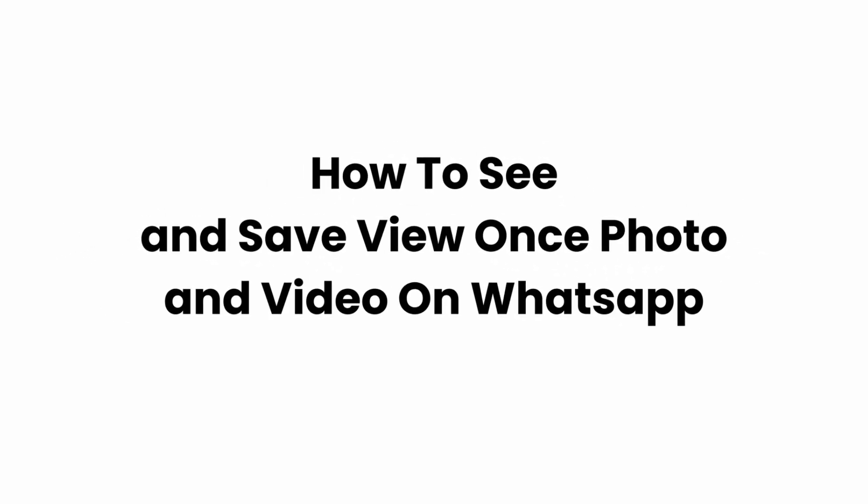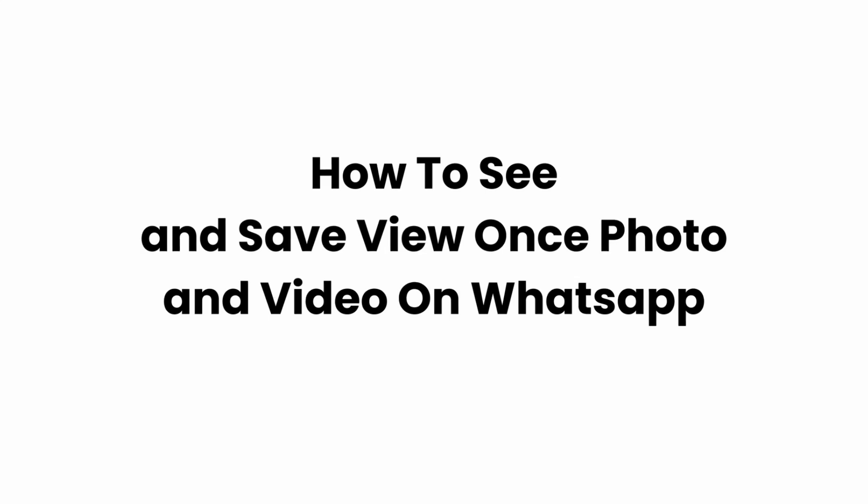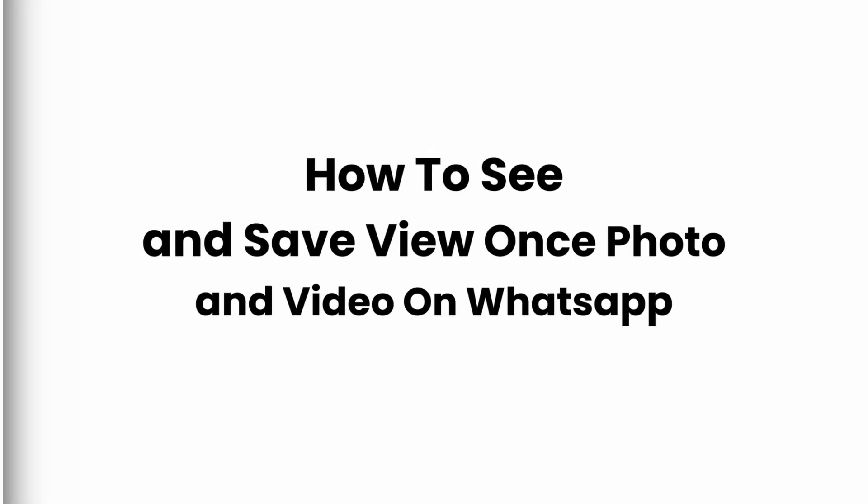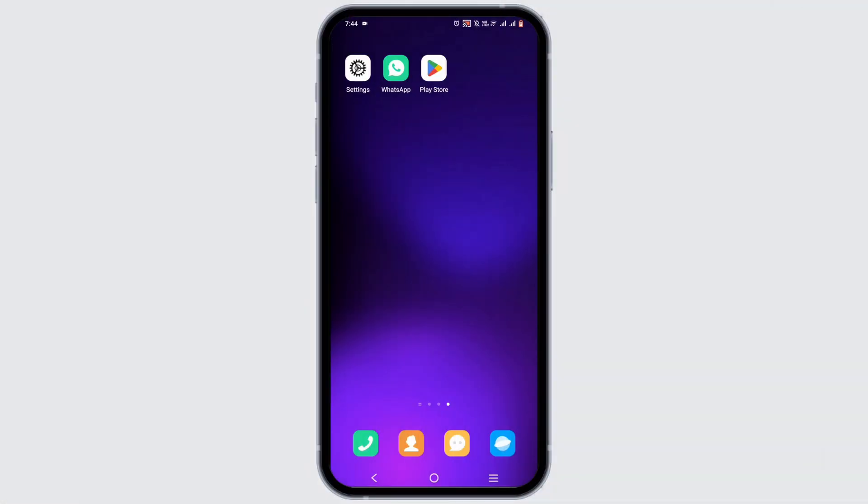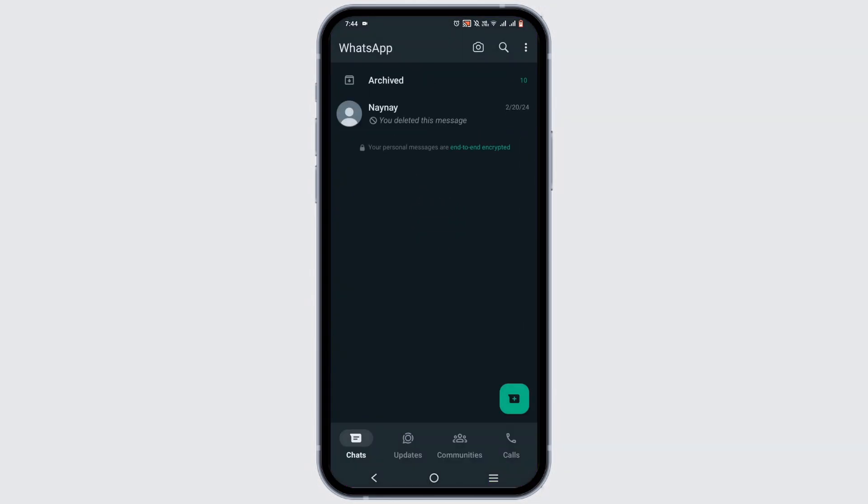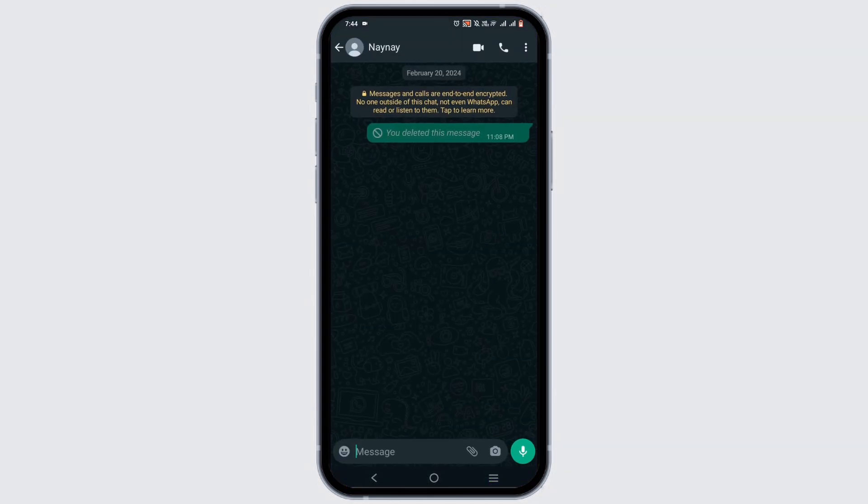How to send view once photo and video on WhatsApp. Welcome or welcome back to the channel and let's start with this video. First, launch WhatsApp application and select a conversation where you want to send a view once photo or video.